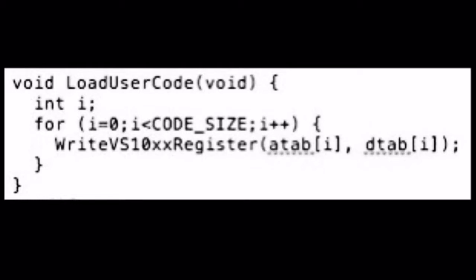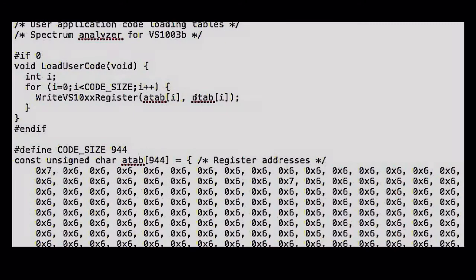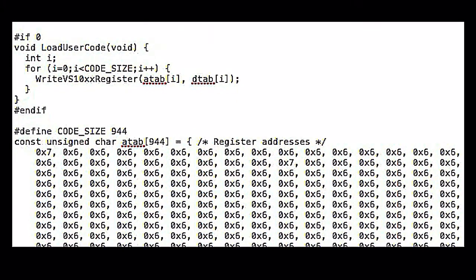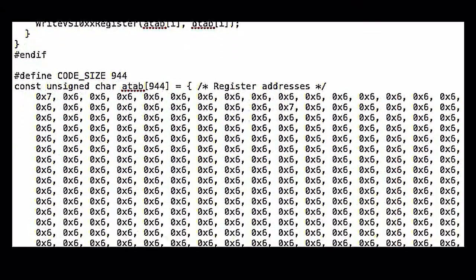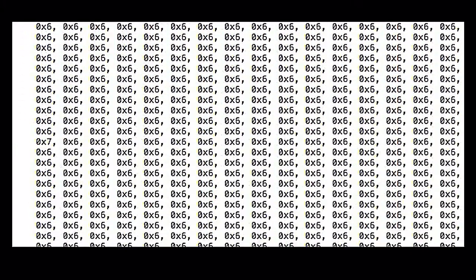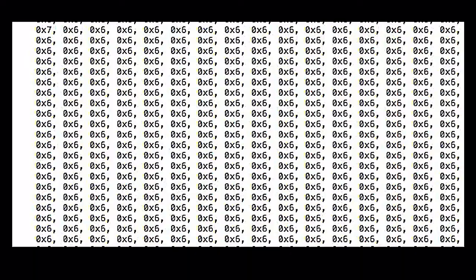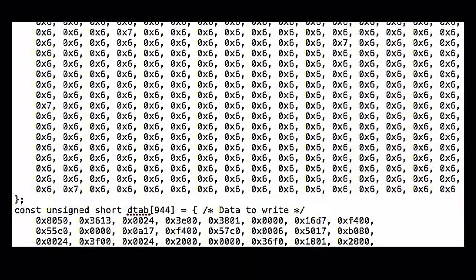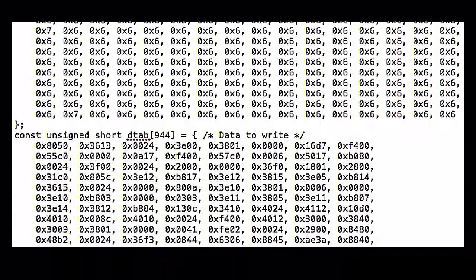For the decoder chip I'm using VS1003B, code size is 944. In microcontroller land these are massive arrays, the first one being an array of 944 bytes, the second an array of 944 16-bit words.